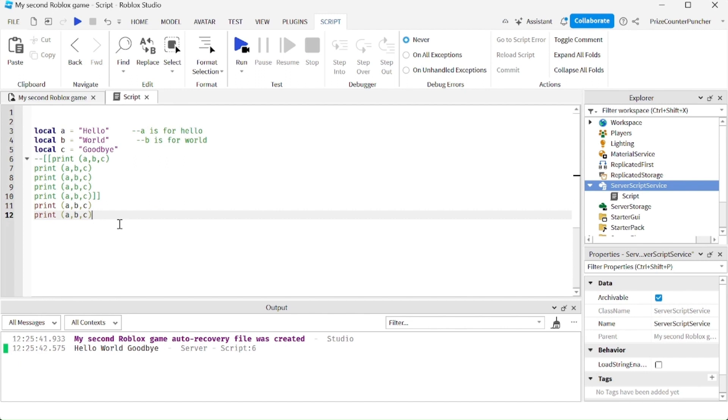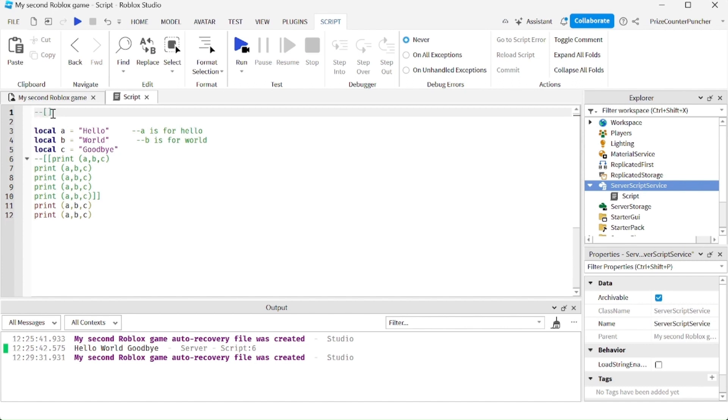Let's say if you want to enter a block of comment from the start, you can do this: put in minus minus bracket bracket and now you can enter whatever you want. This entire block is a comment.